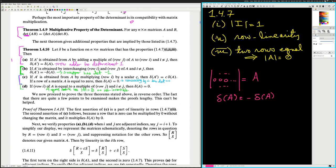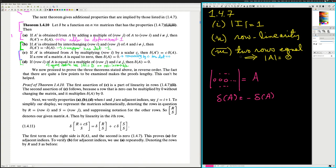A, B, and D when I and J are adjacent indices. To simplify our display, we represent the matrices schematically, denoting the rows in question by R equals rho I and S equals rho J, suppressing the notation for other rows. So R, S denotes our given matrix A. Then by linearity in the i-th row: R plus C, S is delta times R, S plus C times delta of S, S — by the third property.